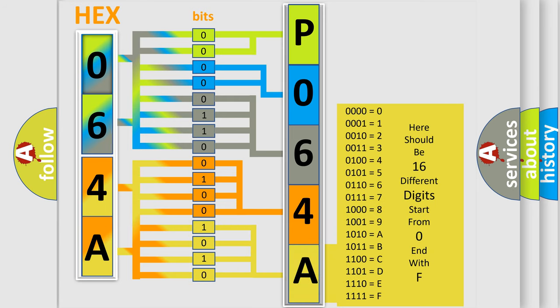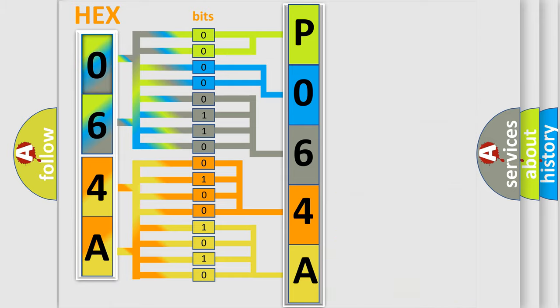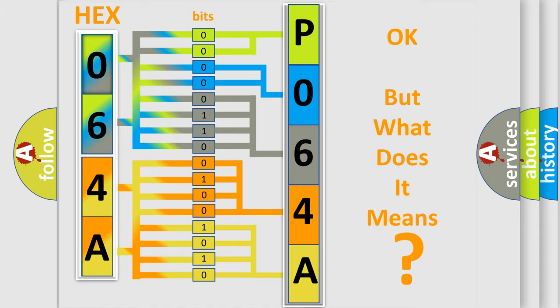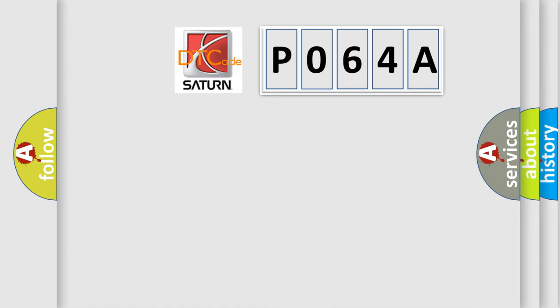We now know in what way the diagnostic tool translates the received information into a more comprehensible format. The number itself does not make sense to us if we cannot assign information about what it actually expresses. So, what does the diagnostic trouble code P064A interpret specifically for Saturn car manufacturers?